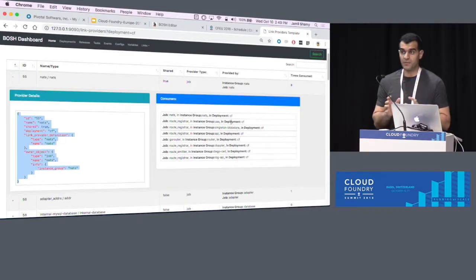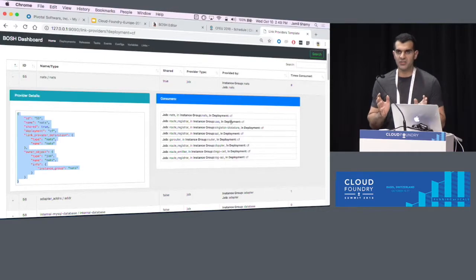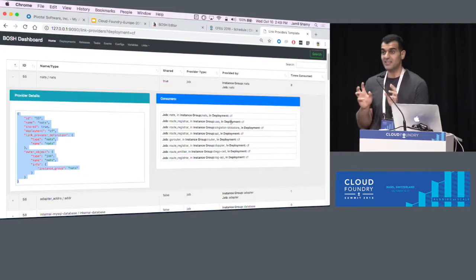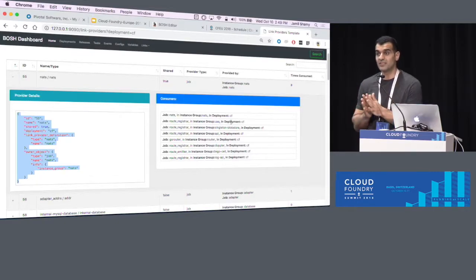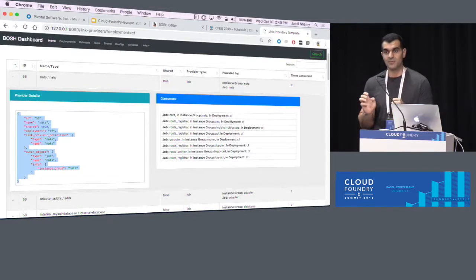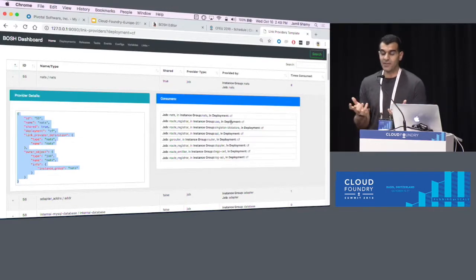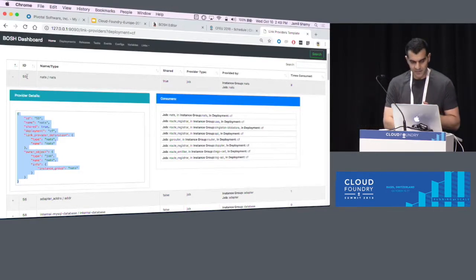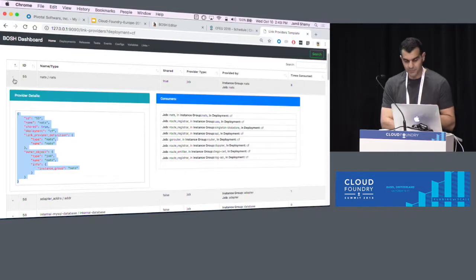Before the links API, there was no way to know this unless you went to the database and did some queries. And even that was difficult because links were not a first-class citizen of the database — they were stored in JSON. So this is the list of providers for a specific deployment.